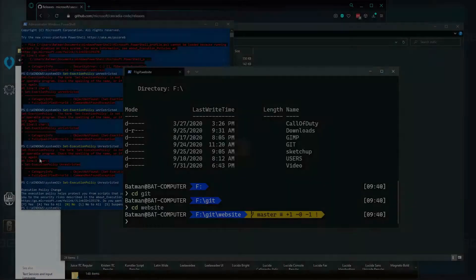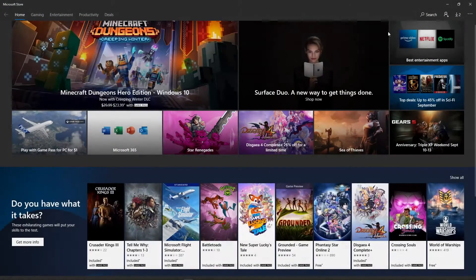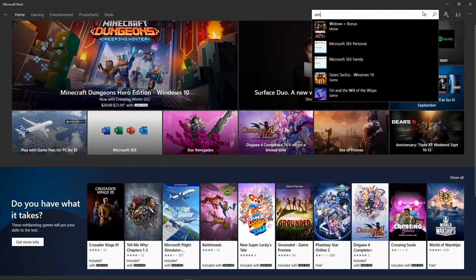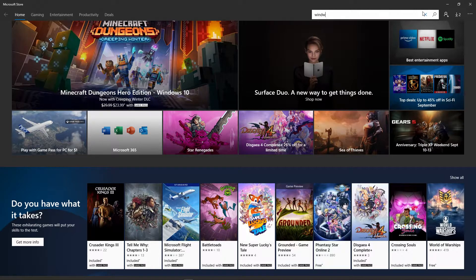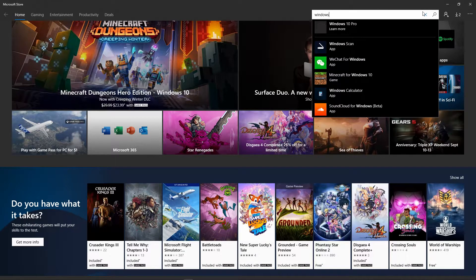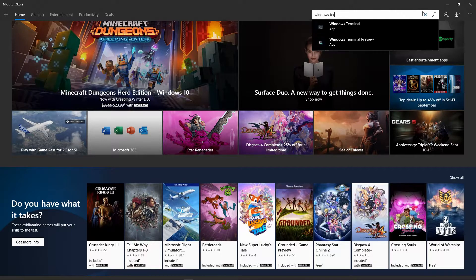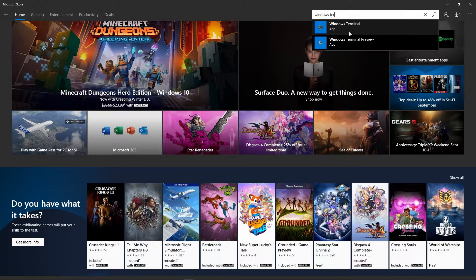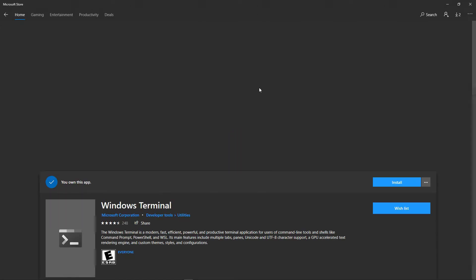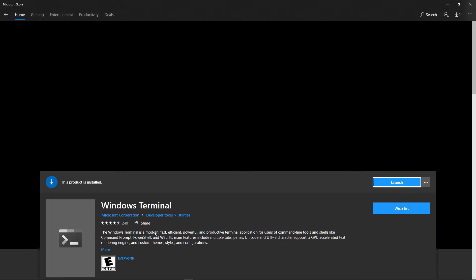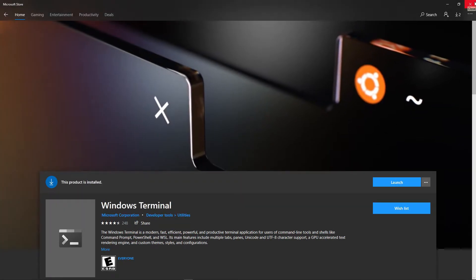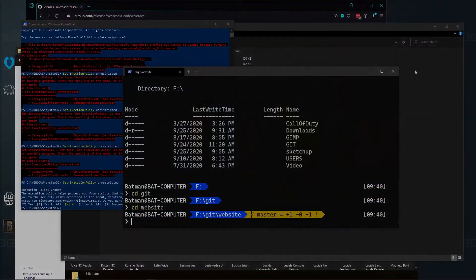If we open Microsoft Store, let's do Windows Terminal app. You'll want that. You'll install this and get all fancy.